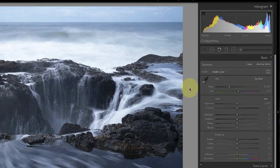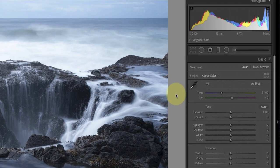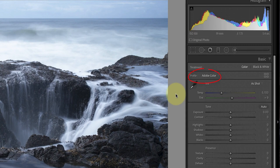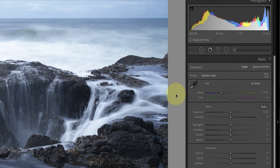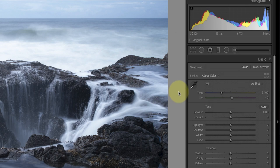Now most photographers who edit raw files in Lightroom use the default Adobe Color profile without giving it a second thought. This is the profile Lightroom uses to assign how it controls the raw file and converts that to color and tone. For Lightroom photos, I don't personally like to use the Adobe Color profile.